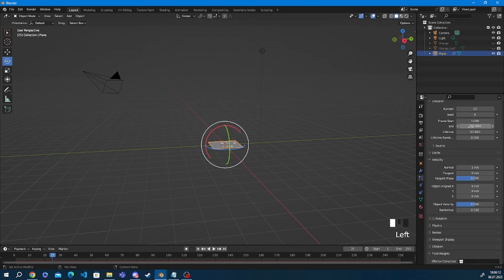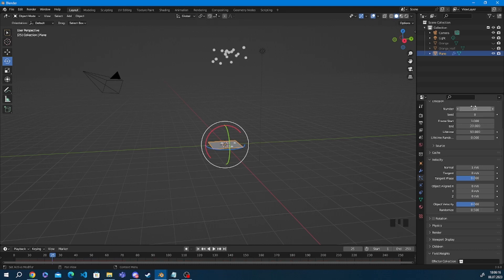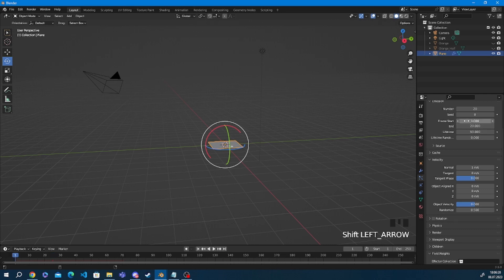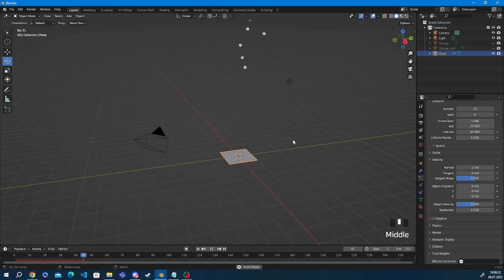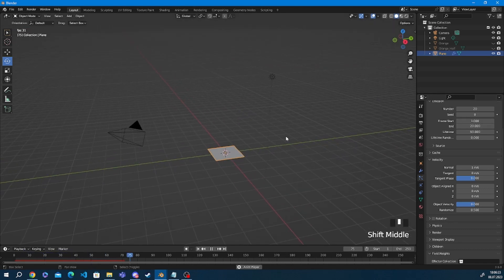Now up here in the emission tab we can put the amount of particles that we want to be emitted and the start and end time for them to leave the plane. Something like 20 and 20 frames is pretty good for this animation right here.